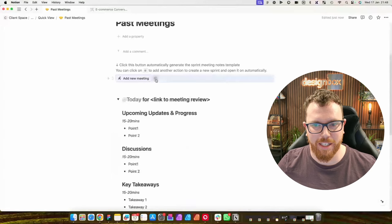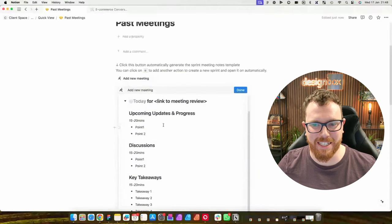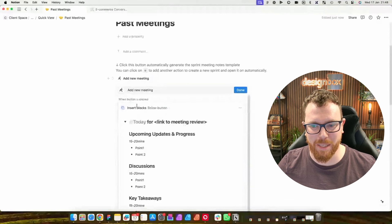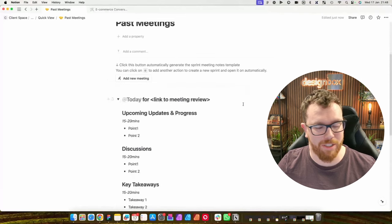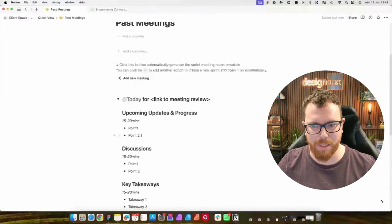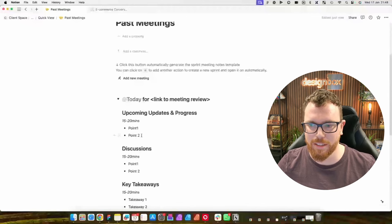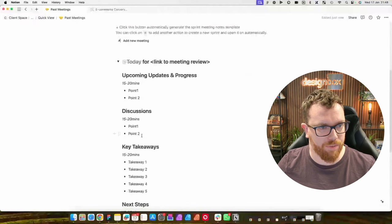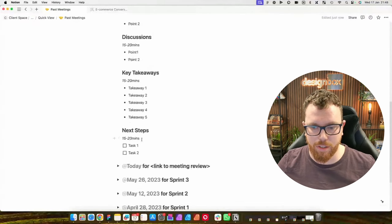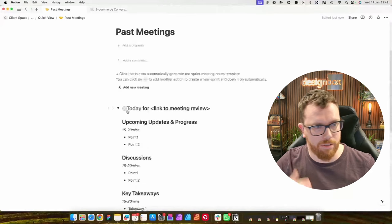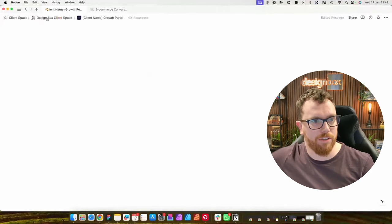How does that 'add new meeting' button insert a template — is that a Notion function? It is. There's an option for a button, and then you can create a template inside that block of how you want it laid out. It's nice in that it gives you an agenda before you've even started the meeting, so you know what you're going to be talking about and you're not going to divert onto something that's not relevant.